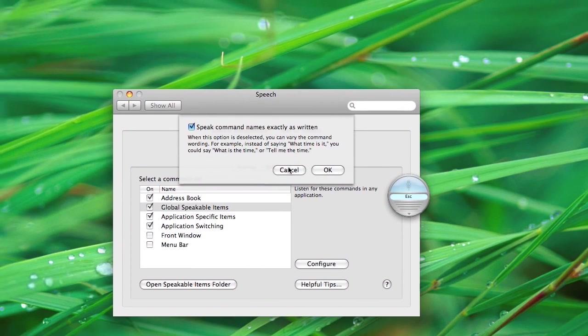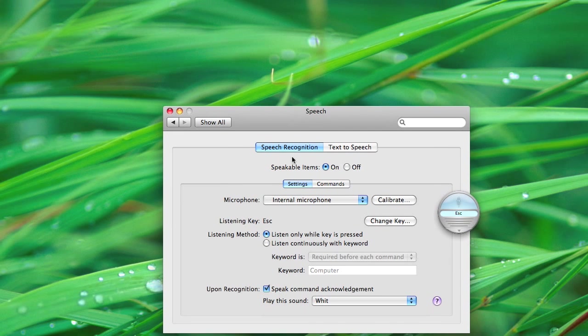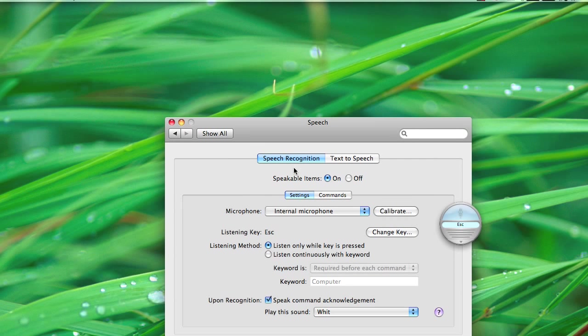Global, speakable items, all that stuff. So, basically, that's how you get speech recognition on your Mac.